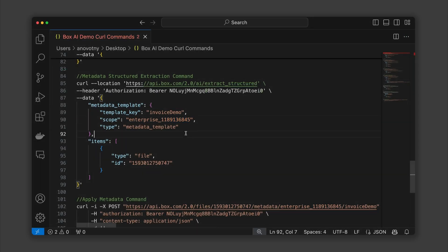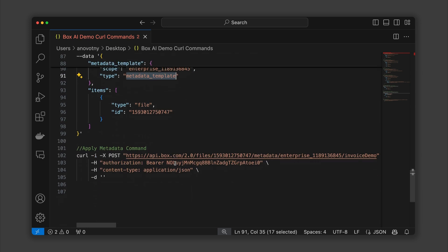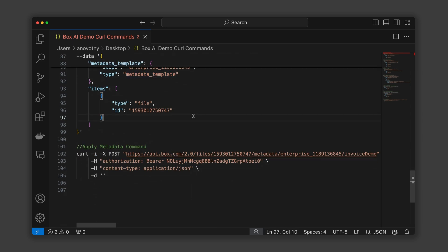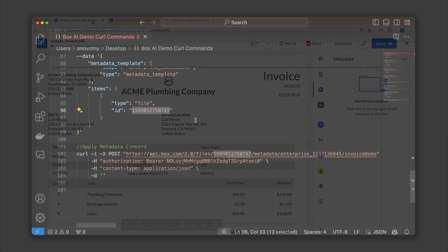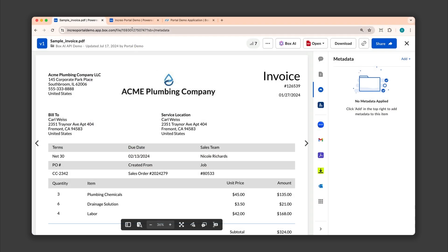And a type, which in this case is metadata_template. Finally, you'll need the file ID of the invoice, which we can also grab from the URL bar.